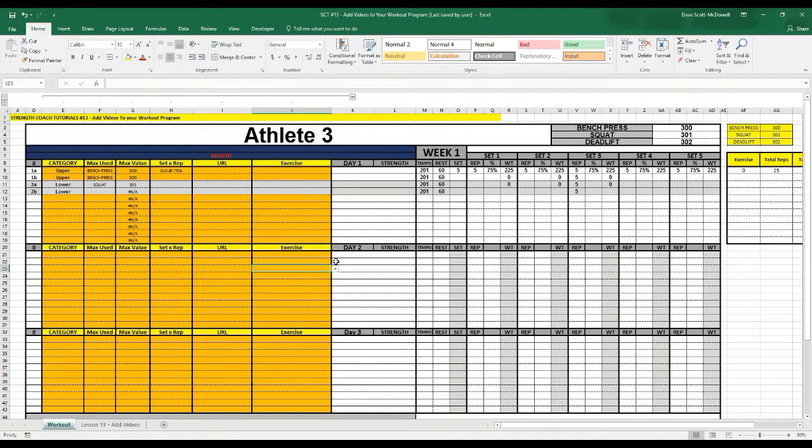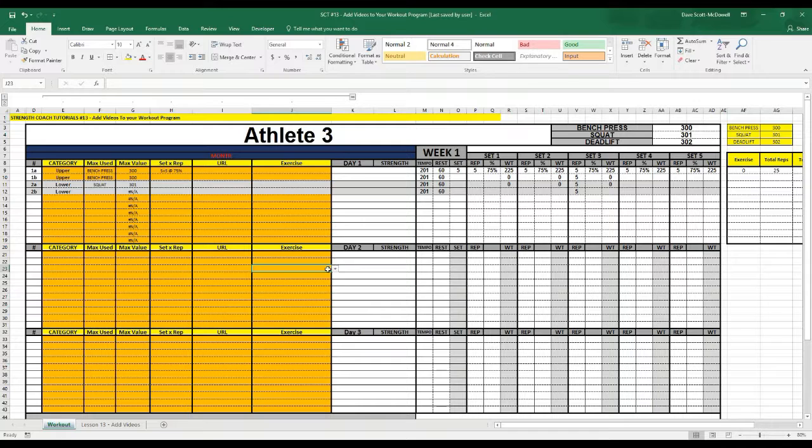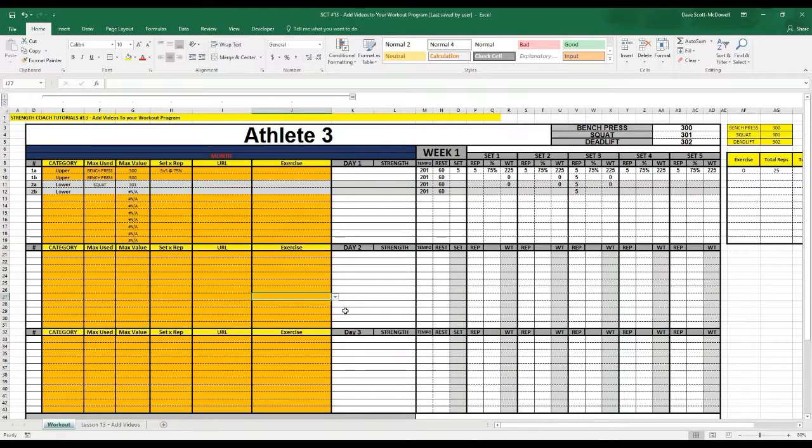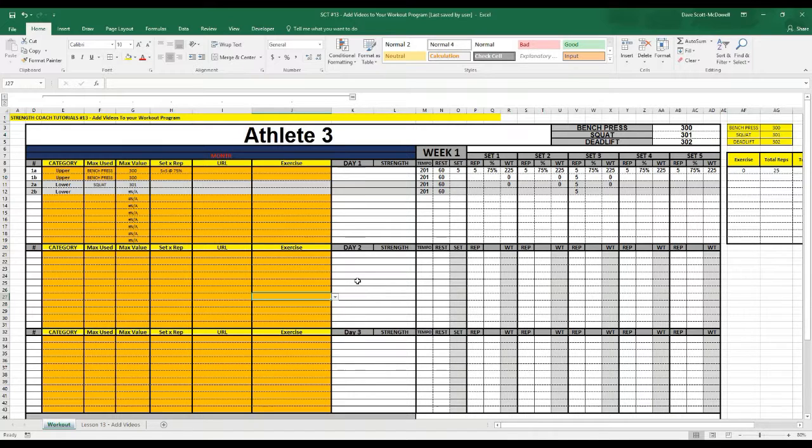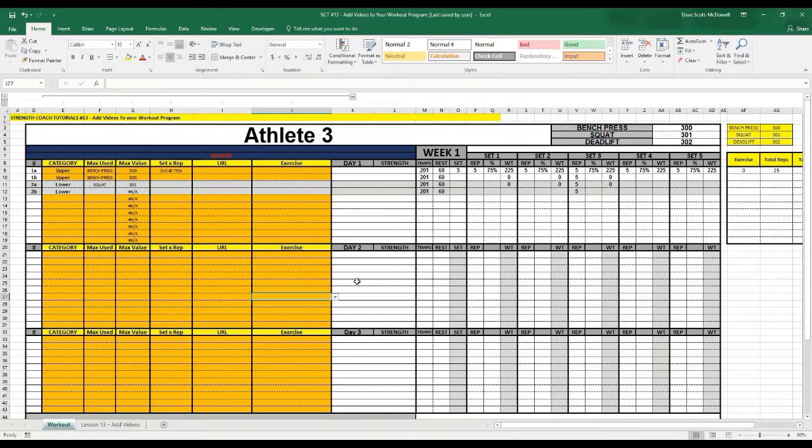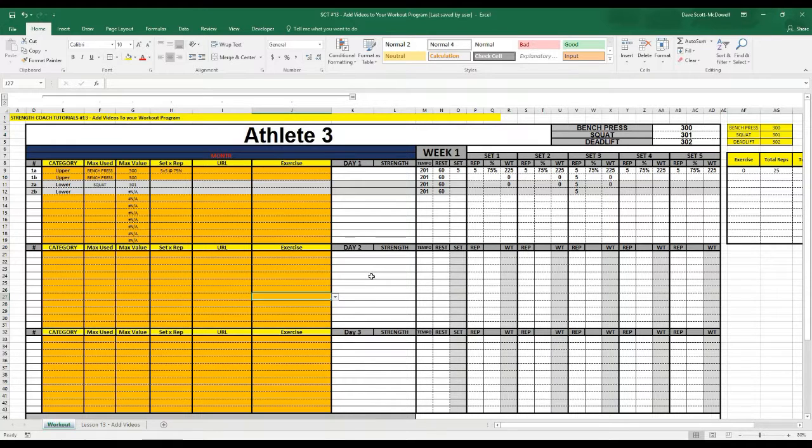Okay, welcome back to Strength Coach Tutorials. We're now on video 13 and for this video we're going to answer a user question on how to add videos to your exercise program or workout card so that if you're going to send it for online training or distance coaching, the client can just click on the exercise, see the video and know exactly what they should be doing.